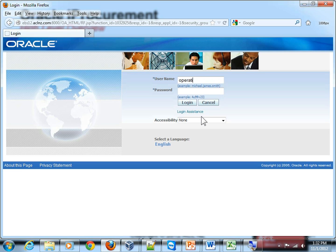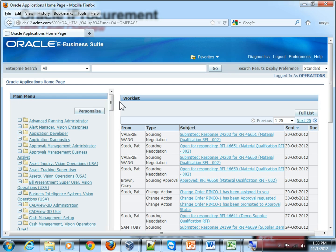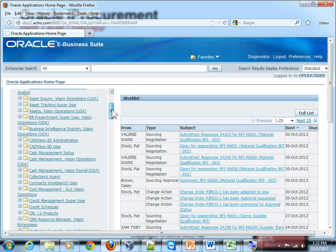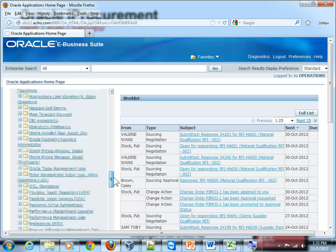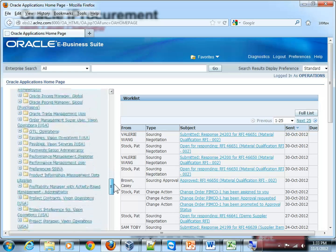Log in as a user 'operations', which is a super user, and I will scroll down to a responsibility called i-Procurement.